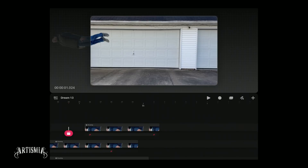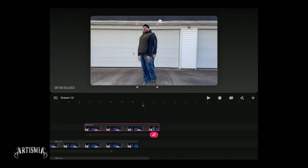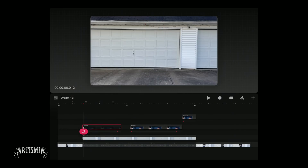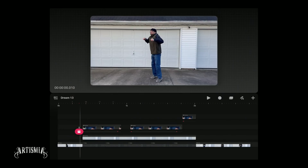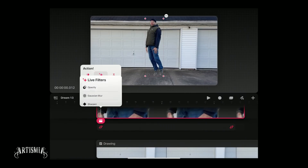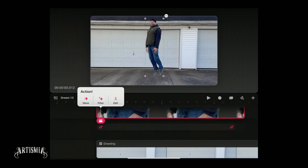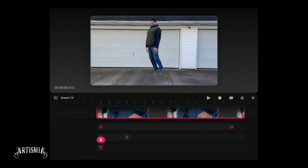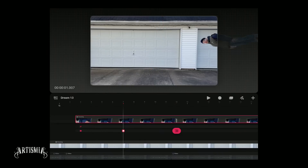Adjust the keyframe timing by bringing them closer together to speed it up or move them apart to slow it down. You may also want to add a warp effect to the still frame image of the actor to simulate subtle movement when it is flying. To do so, adjust the action playhead to the start of the clip, tap the action playhead button and select warp from the move and scale menu. Here you can adjust control points and add keyframes to make it look like it is wiggling or moving in the wind.